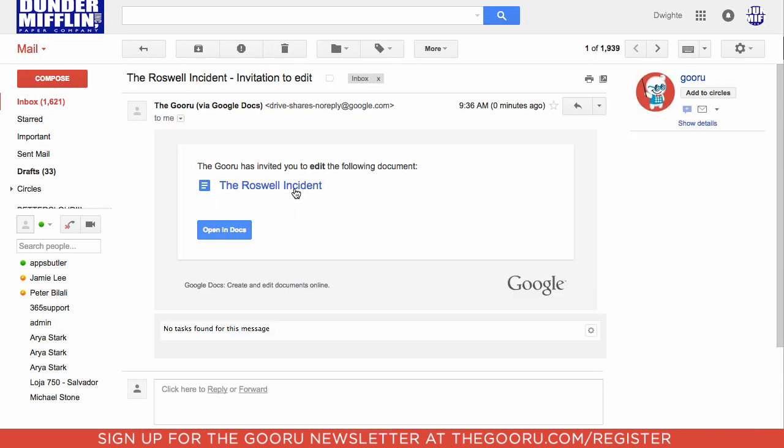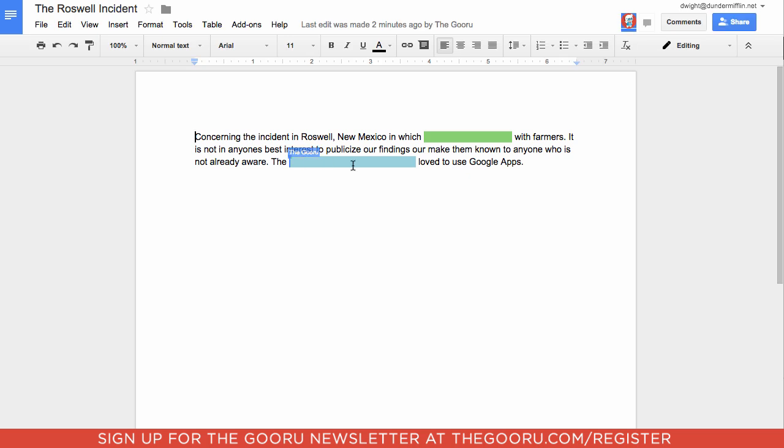So now we're logged in as Dwight, and we're taking a look at this document. And as you can see, the blocked out pieces of text are still blocked out. And if you highlight them, you still can't see what's under them.